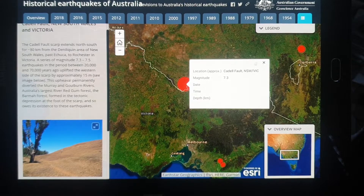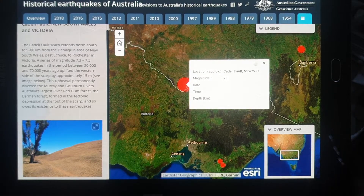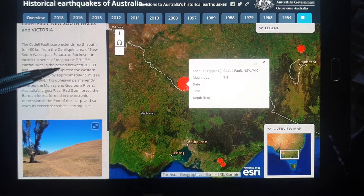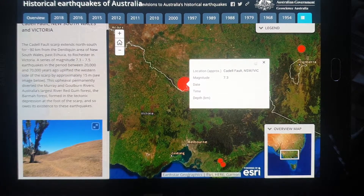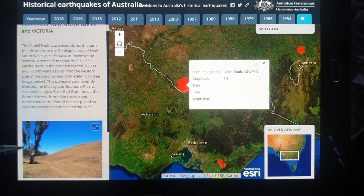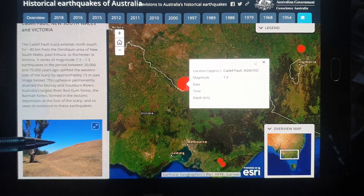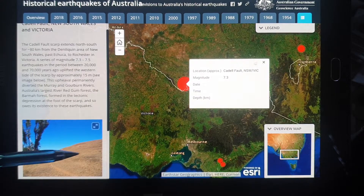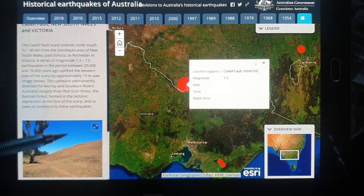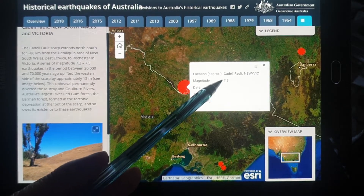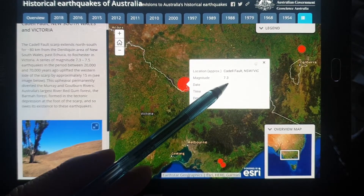The earliest evidence we have is the Cadell Fault Scarp. On the Historical Earthquakes of Australia map, this is the earliest — a between 20 and 70 thousand year old uplift. There's an image that looks like a hill; they probably did core samples and realized it was uplifted. One side has been uplifted, the other has not and has just been eroded. When it was uplifted, there would have been a clear distinction where you could see the actual sedimentation. It had a magnitude of 7.3.